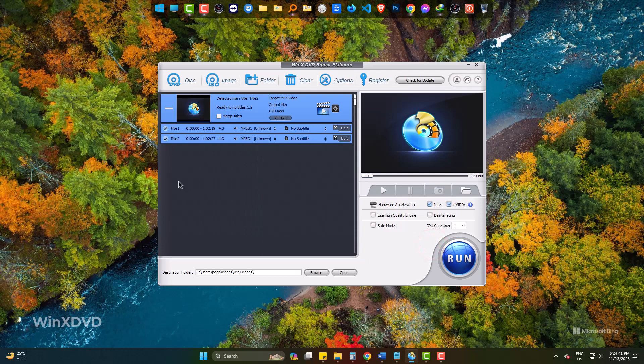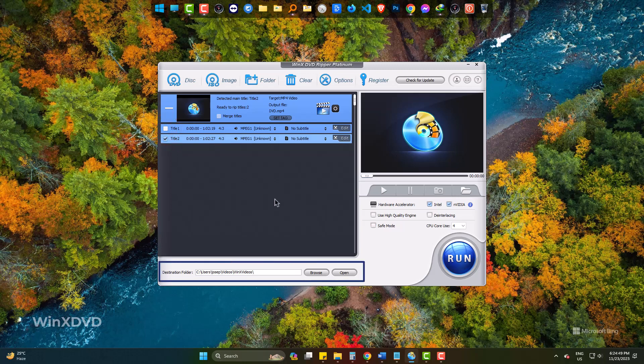There are two video tracks. For demonstration, I am taking only one, making the file to MP4 video. The destination is as shown. Clicking Run will start the process.